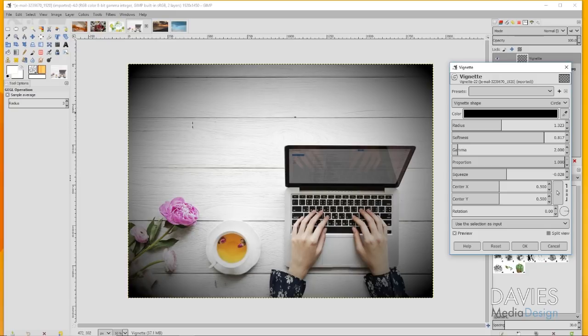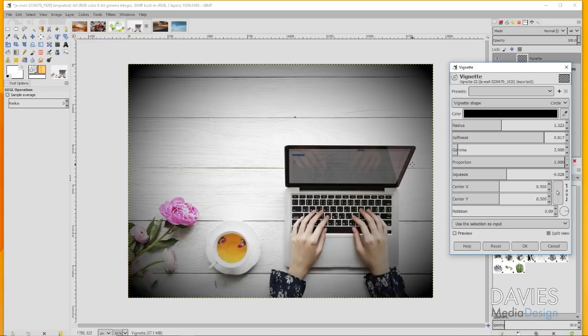If anything, it actually takes away from the colors because there's a lot of white in here, and then there's even some pink from this rose, and some lighter colors here in the cup. So adding a black vignette to this really doesn't help it at all. It doesn't enhance the photo.